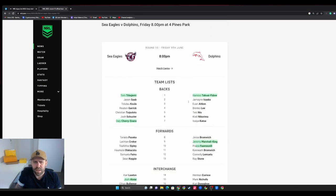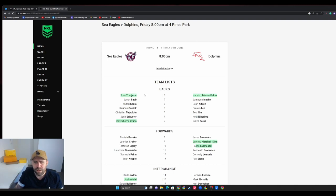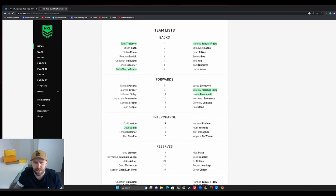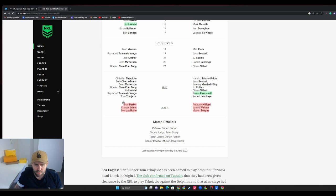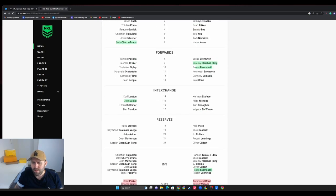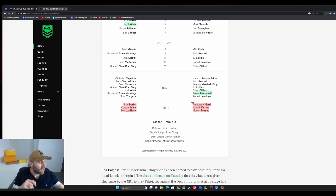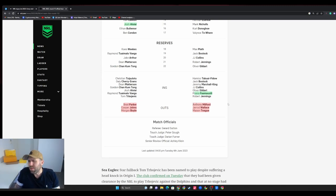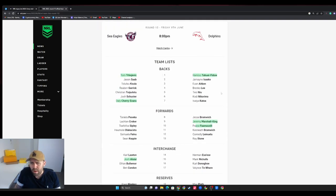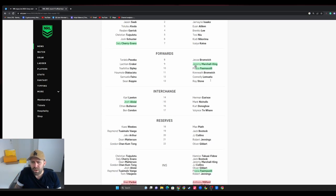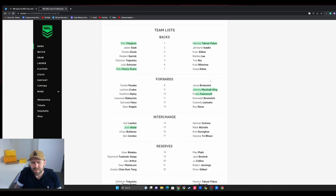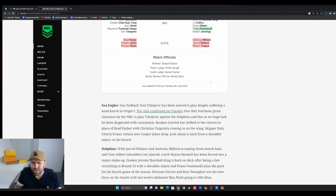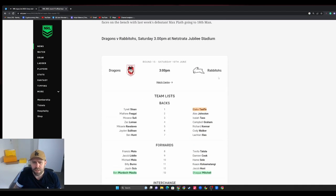Tom Trbojevic named - he got his HIA downgraded to a category two which means he doesn't have to wait the 11 days and he's back. Cherry and Aloiai too. Brad Parker out, Cooper Johns out, Morgan Boyle out. A few for the Dolphins as well. I'll tell you what, the Dolphins - they're getting their depth tested chronically this year and they're still just winning games. It's nuts. Hamiso, Jesse Marshall-King back, and Poasa Faamausili. God damn, I cannot believe they're still sitting in the eight considering all the injuries.